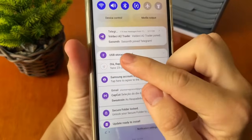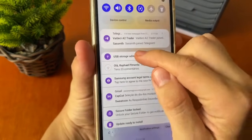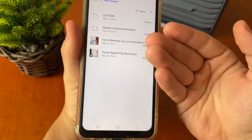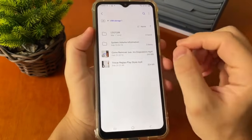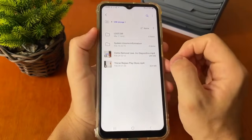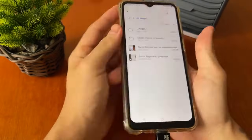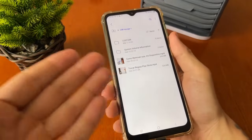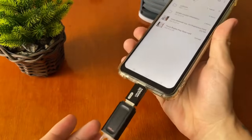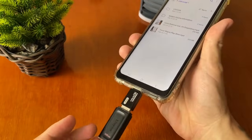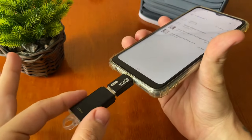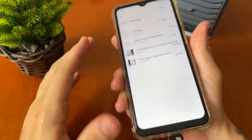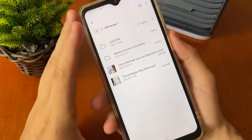It will show this information: USB storage. Just tap right here and you can see all your files. You can select your own music to transfer to USB, or you can transfer music from your USB to your phone.